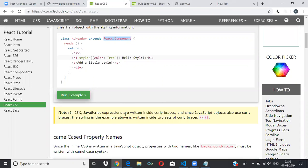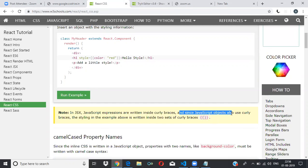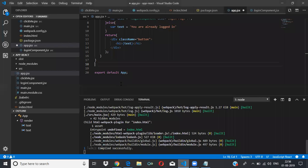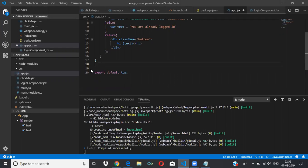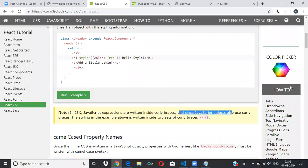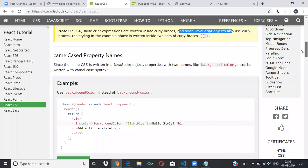This is the inline method of applying CSS. JavaScript expressions are written inside curly braces, and since JavaScript objects also use curly braces, the styling in the example is written inside two sets of curly braces. What I wrote is a JavaScript object, and that JavaScript object uses curly braces — that's why we use two.